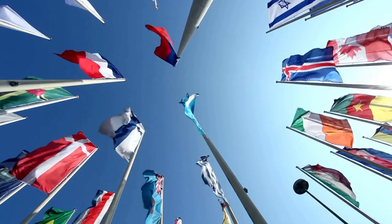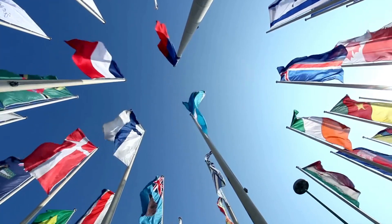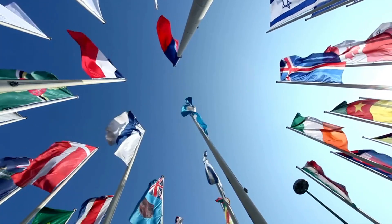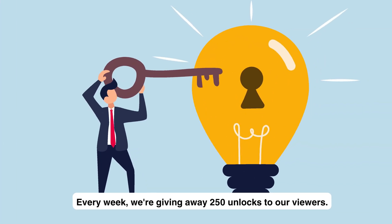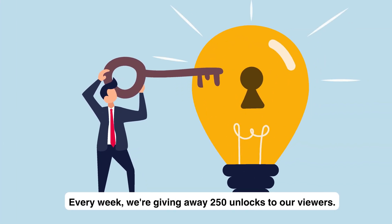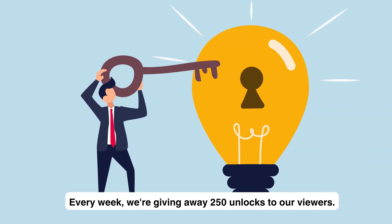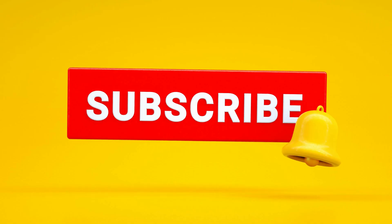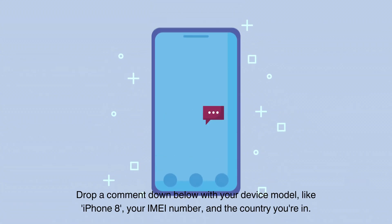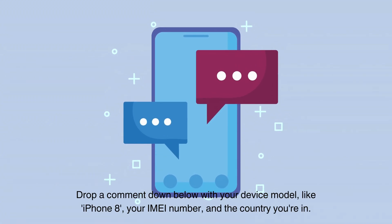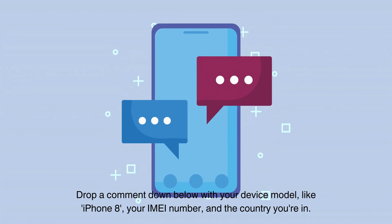Quick heads up for everyone watching. These unlock services tend to work mainly in first world countries, but don't worry if you're somewhere else or prefer not to use these services. We've got something for you too. Every week we're giving away 250 unlocks to our viewers. Want in? It's simple. Just hit that like button, smash subscribe, and drop a comment down below with your device model like iPhone 8, your IMEI number, and the country you're in. Do that and you're in the running. Good luck.